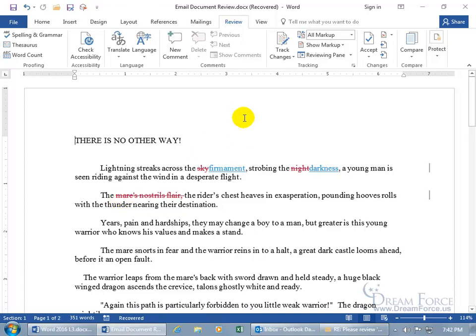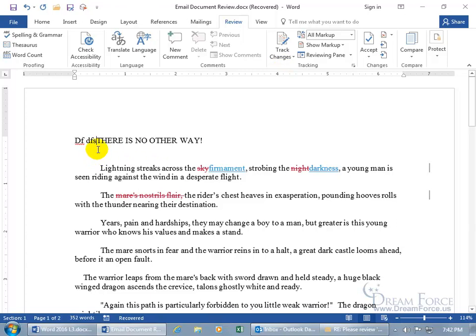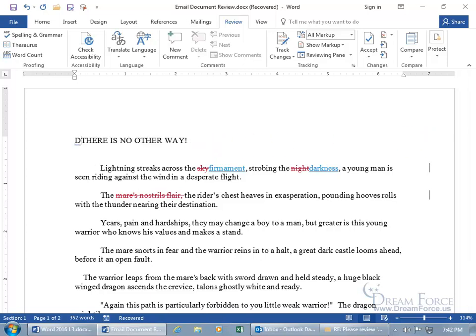And when she sends it back to me you can see that the track changes is turned off, so any changes that I make when I type in extra text I don't get that bar over to the right hand side because it's not keeping track of it. So it's turned off after she makes her changes and sends it back to me.